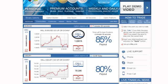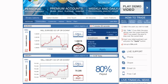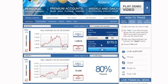Click Call or Up if you predict that the expiry of the asset will be higher than the level currently quoted. Click Put or Down if you think it will be lower than the level currently quoted. Type in the amount you would like to invest in the option, making sure that the investment details are correct. Then, click Apply.